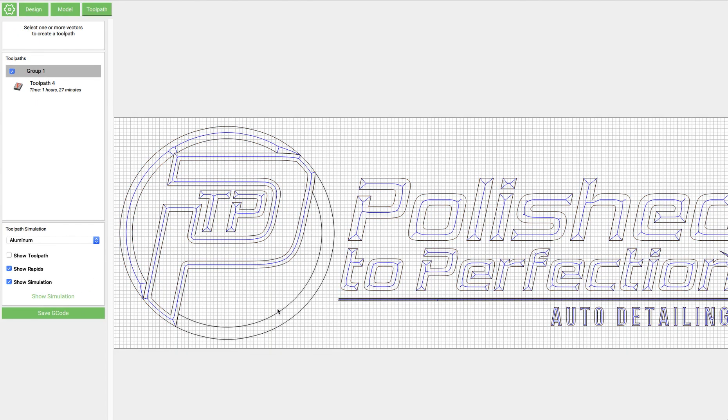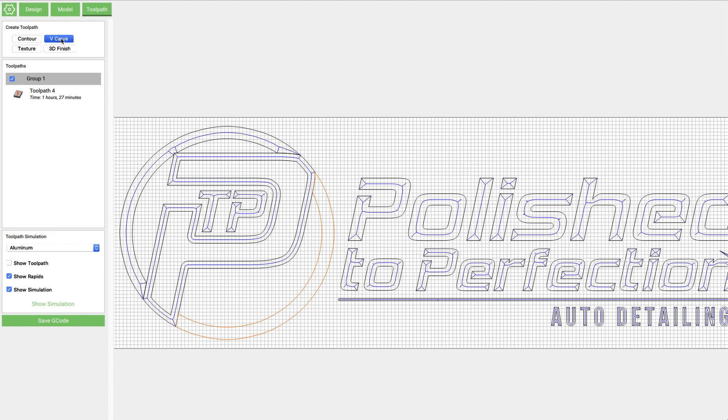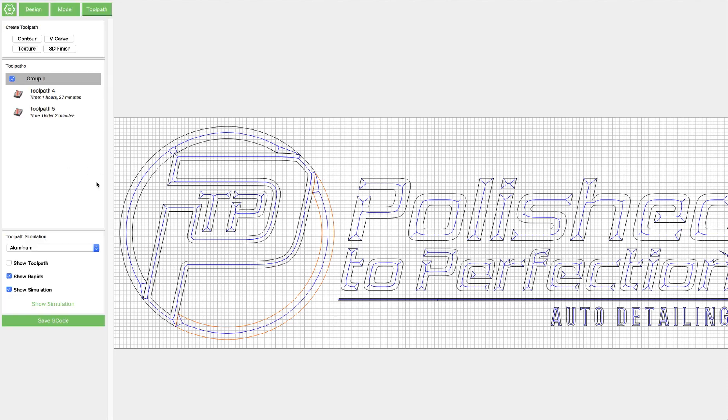And then if we just select this on its own, we can add a V-carve. Same tool. And we'll click OK.